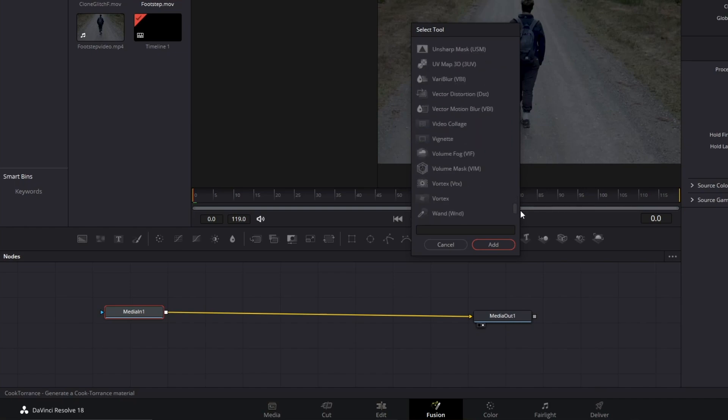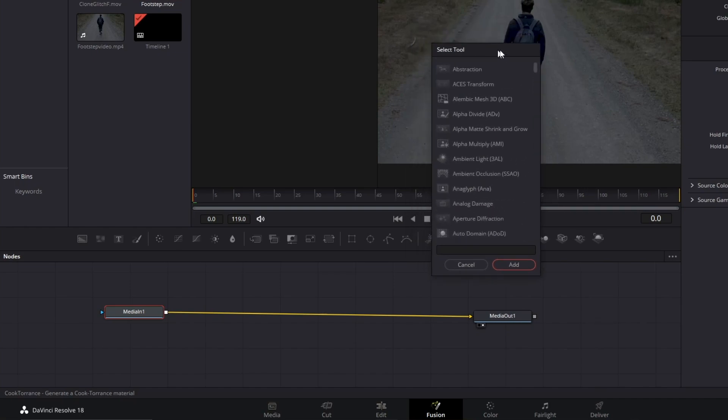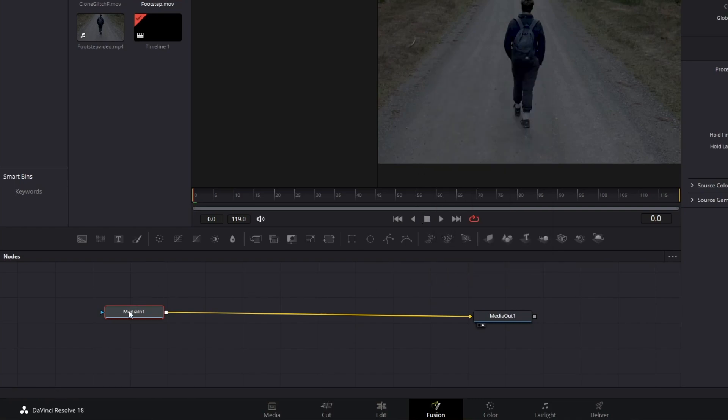You can sort of compose every effect by just combining these native nodes. As I said, the variety is impressive. Color Compressor, Color Corrector, Color Generator, Glow, Masks, and Trackings are some of the available tools.